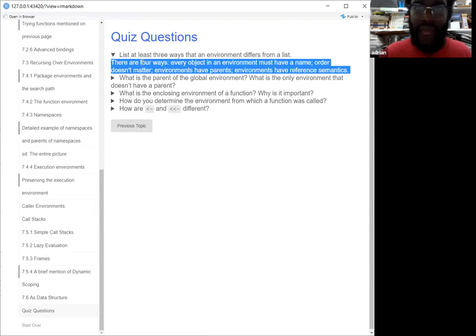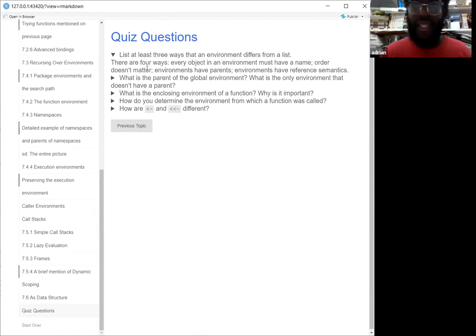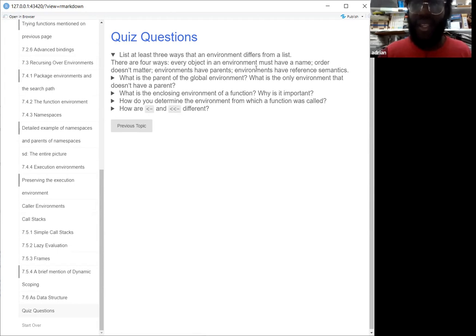The answer they had was that there are four ways: every object has to have a name, the order doesn't matter, every environment has a parent, and every environment has reference semantics — which just means it modifies in place, you don't have to copy or create a duplicate when modifying.